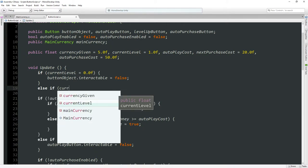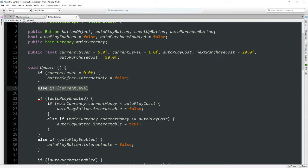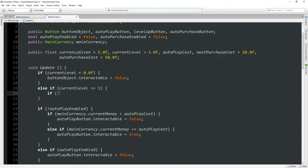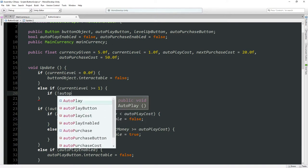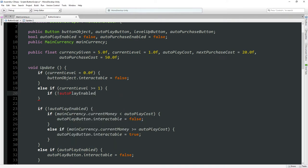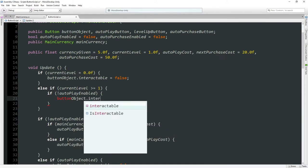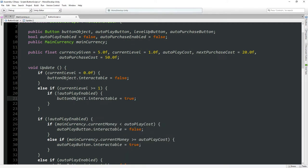Else if current level is greater than or equal to one, and if auto play enabled is false, then button object interactable equals true. But if auto play is enabled then the button object will be disabled.